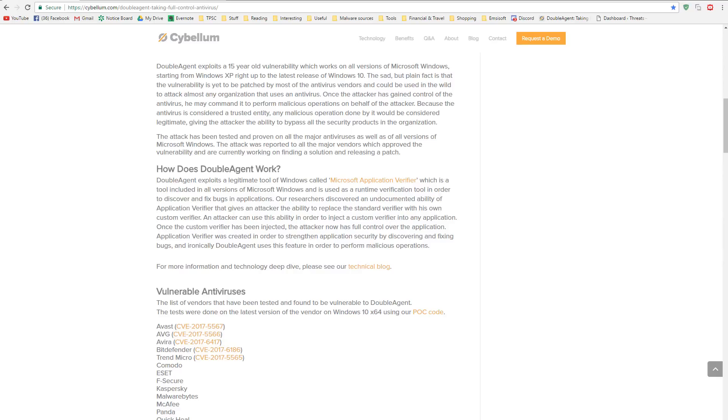Before they actually made the official announcement. And so far, very few of these companies have actually come up with patches to fix this issue, meaning a lot of these products are currently still vulnerable to this kind of attack.